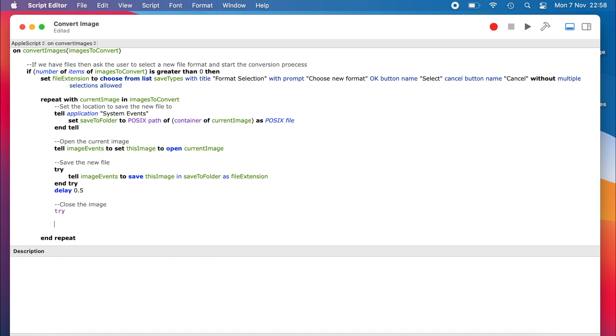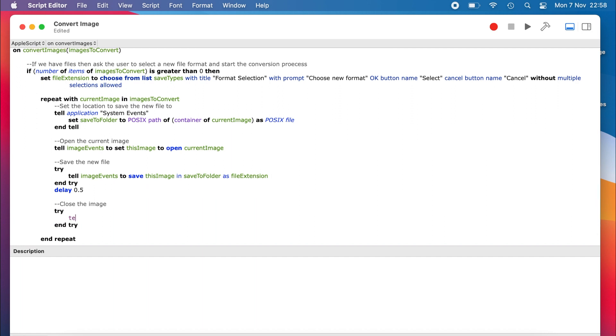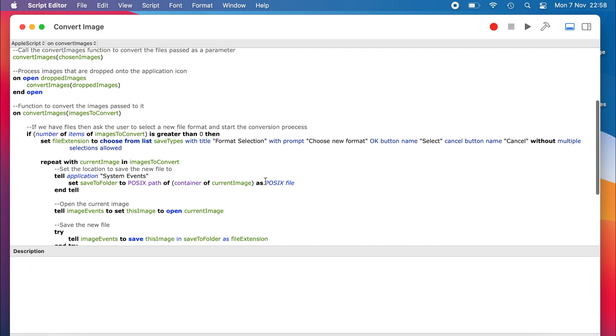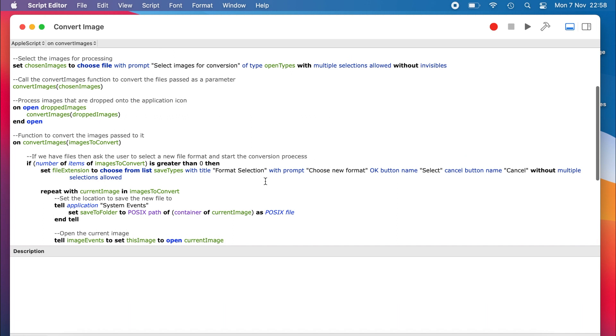Again, we use a try to suppress any errors, and then tell imageEvents to try and close the file. And that's it. Our function is now complete, and with it the functionality of our little image conversion applet.